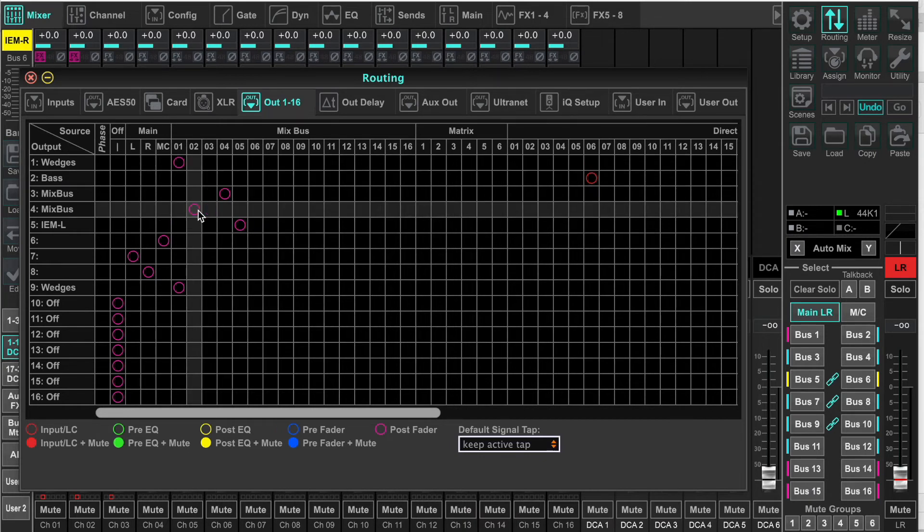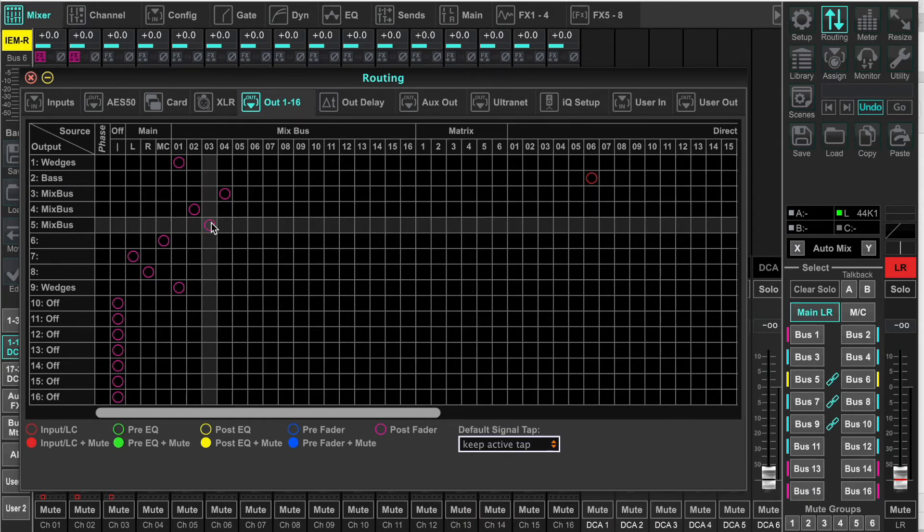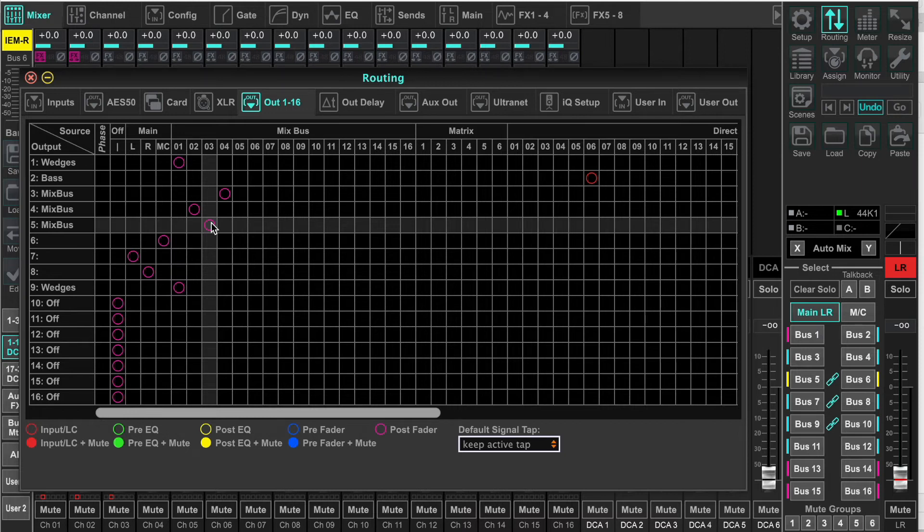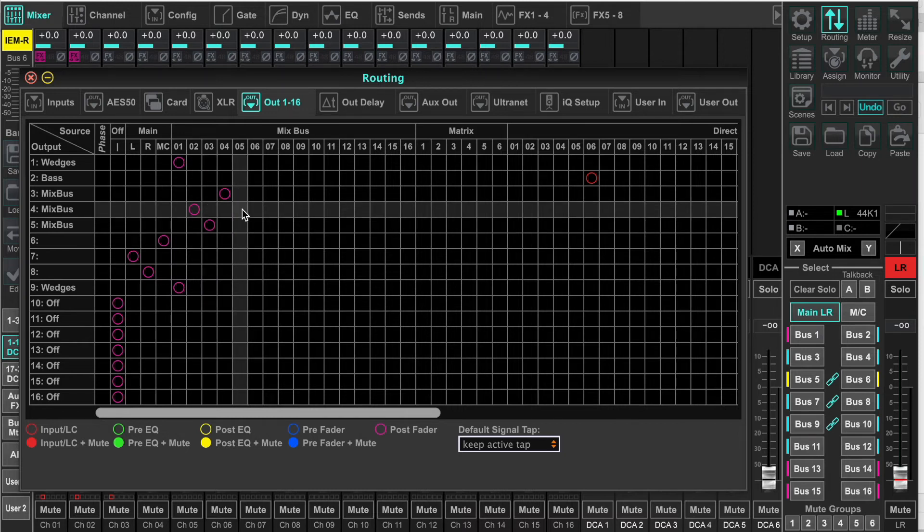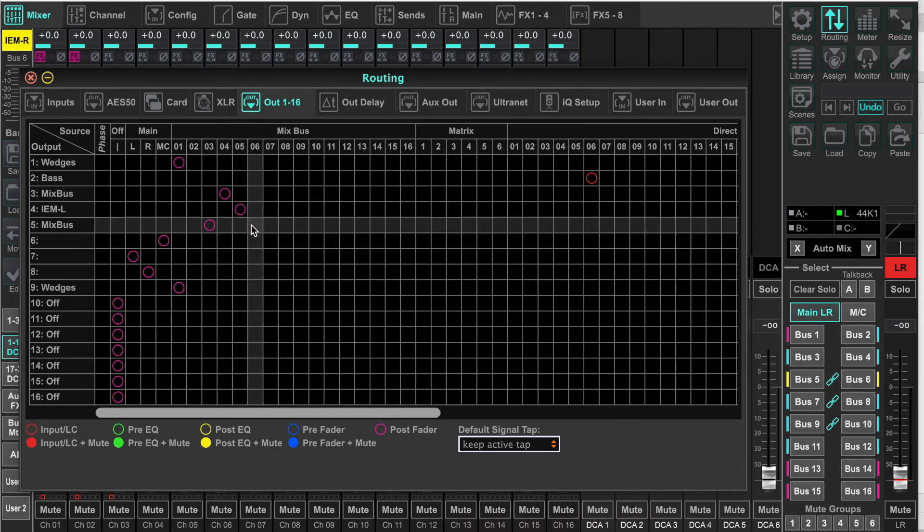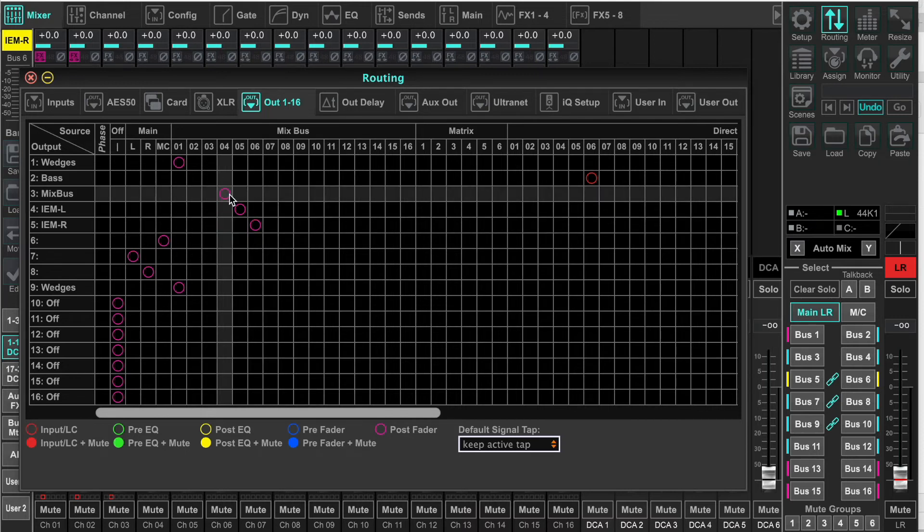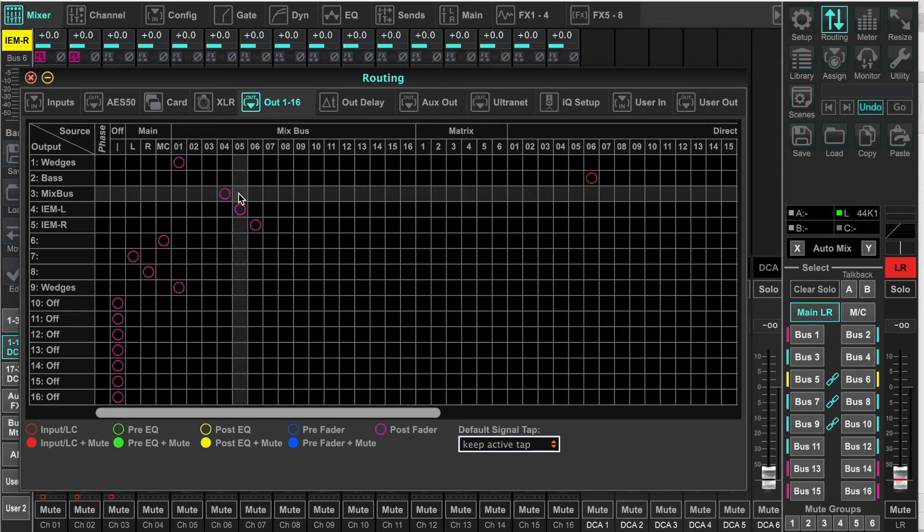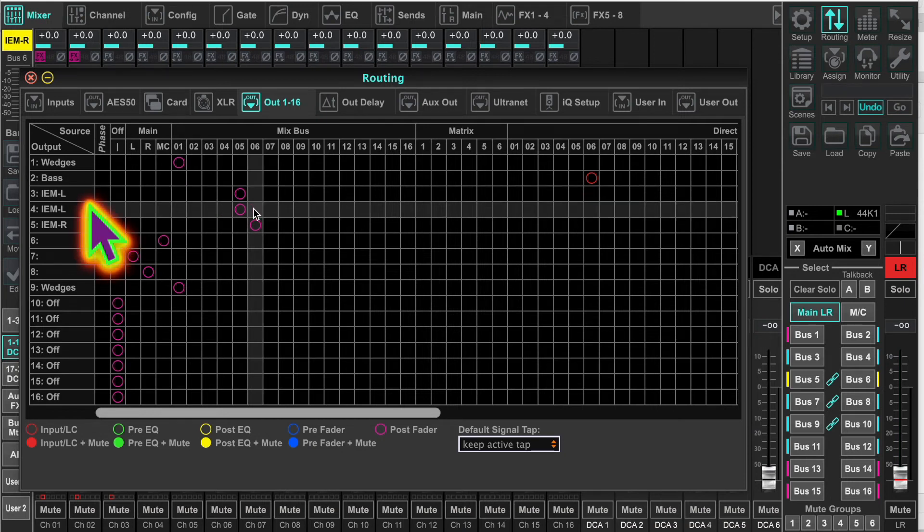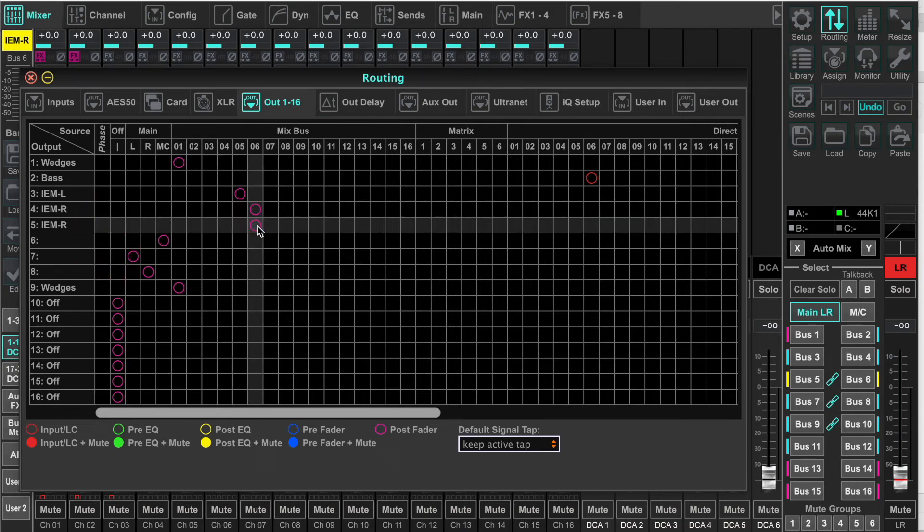Then we're going to put in the in-ear monitors out of order. I want them to be on 3 and 4. Even though they come in on mix bus 5 and 6, I want to put them on virtual slot 3 and 4. And you'll see that they are reflected correctly now.